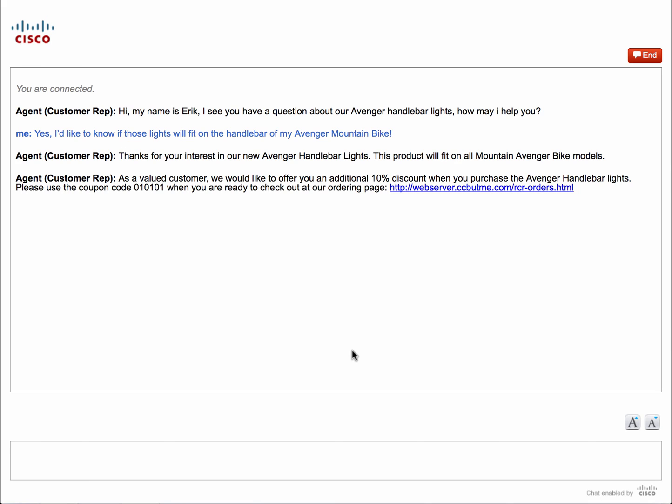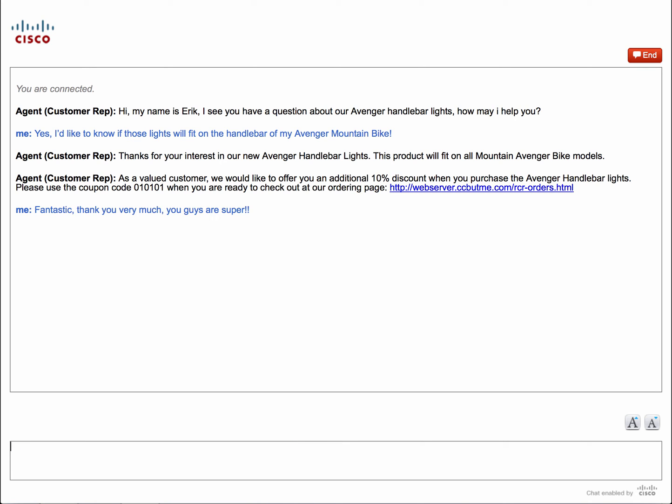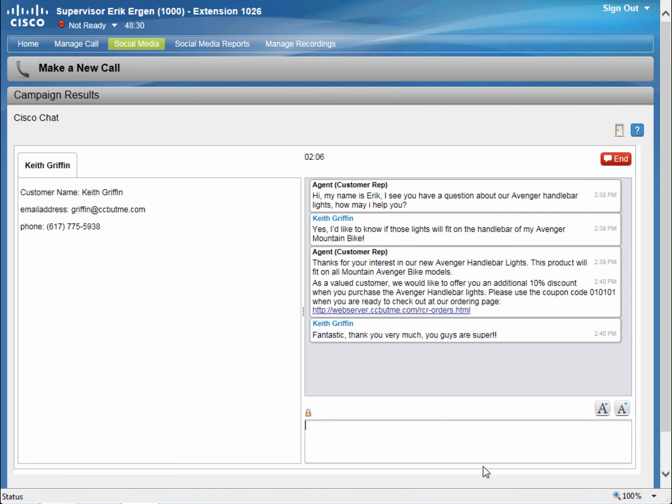Keith is happy to hear that the lights that he saw on the website will indeed fit on his handlebar. And he's also excited by the promotional discount that Eric is offering him. He says, fantastic, thank you very much, you guys are super. Eric is also very pleased that he was able to help Keith.